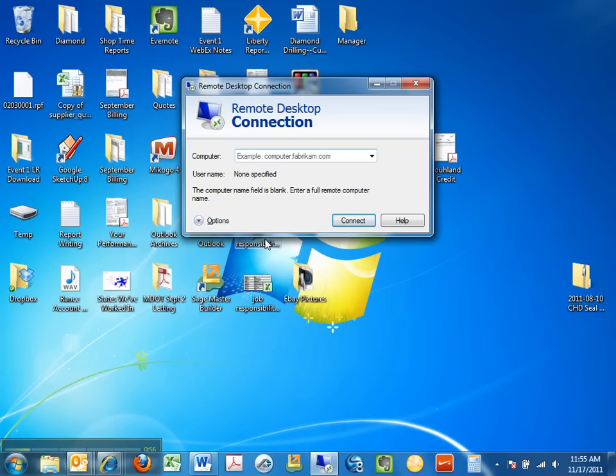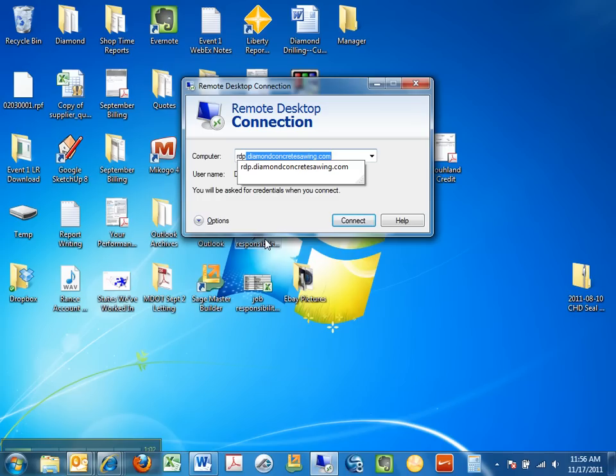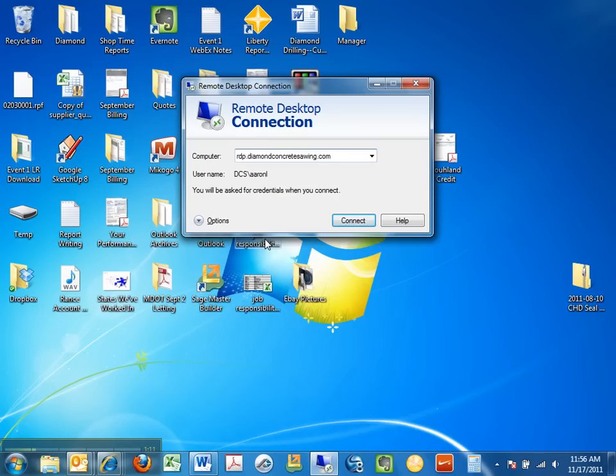In order to log in to the terminal server you need to type RDP, the Remote Desktop Protocol, .diamondconcretesawing.com.